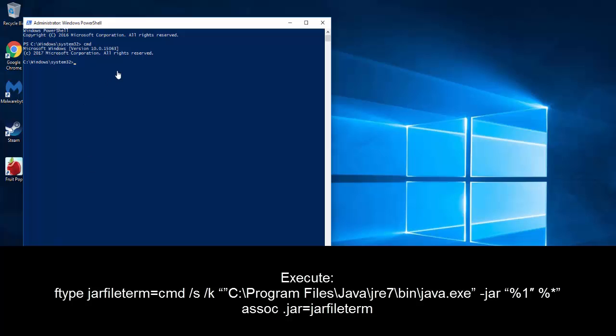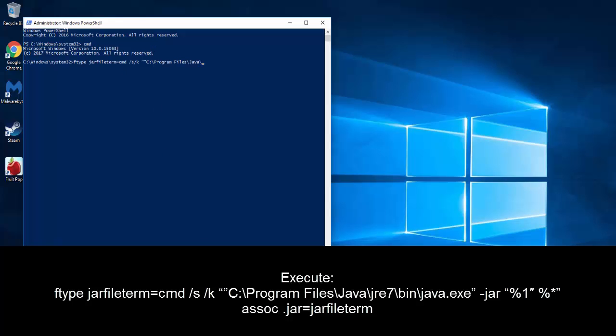Type cmd. Now, we need to run this command, which says ftype, space, jar_auto_file, equals, double quote, C colon backslash Program Files, and there's a space between Program Files, backslash Java backslash. And for the exact installation directory, we can navigate to the location where we have installed Java.